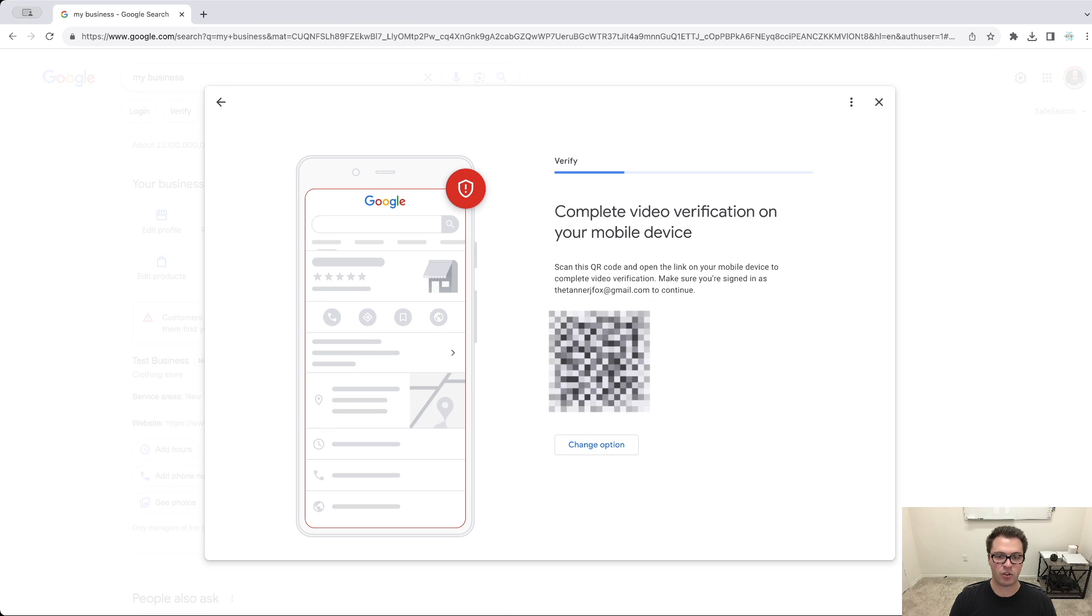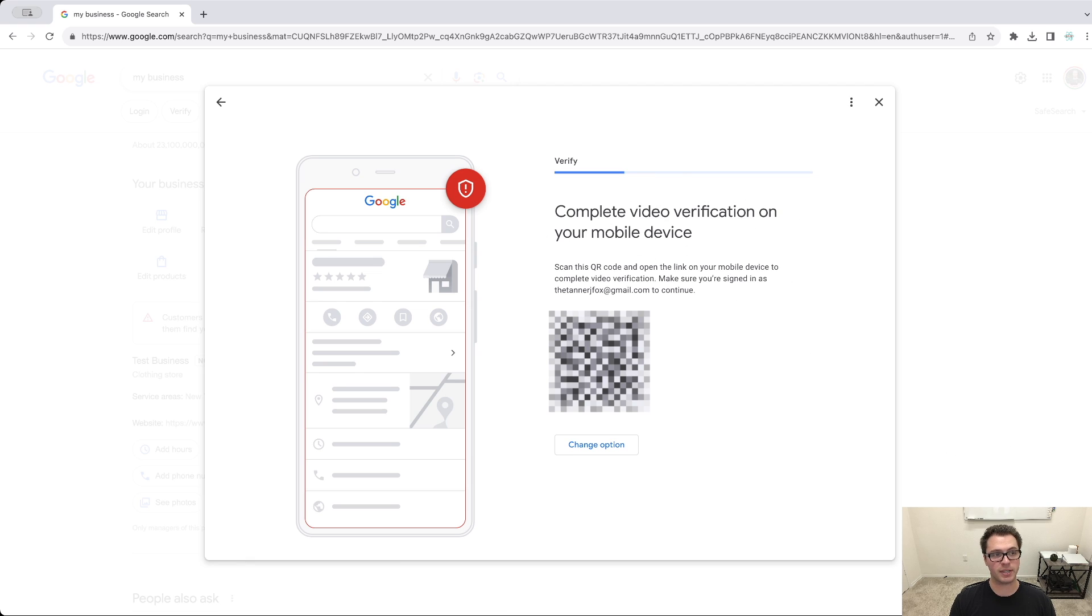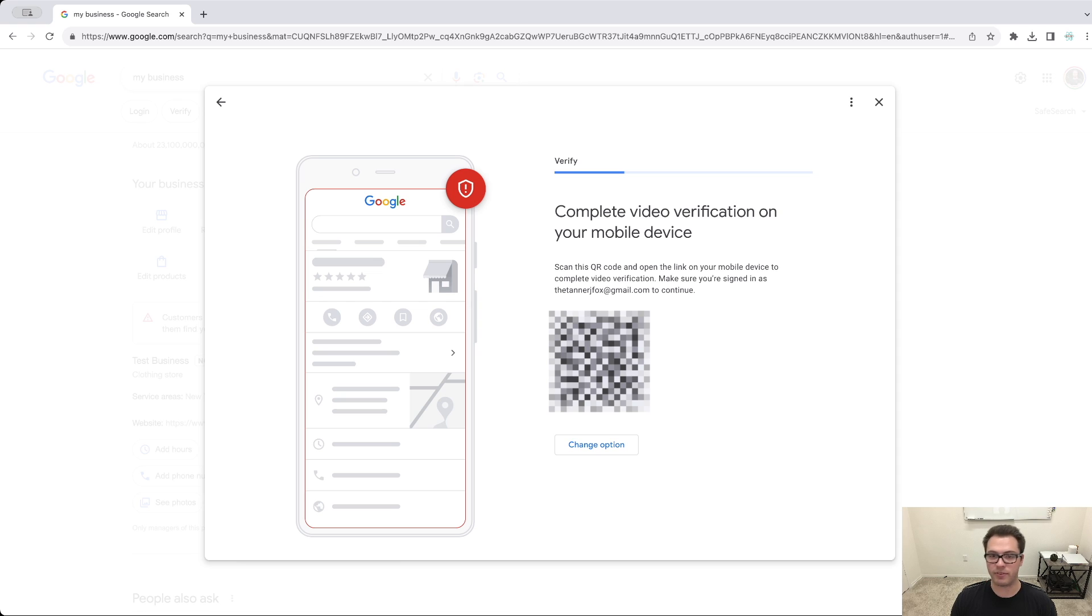And then you're going to click start recording. And it's going to give you a QR code where you could complete your video verification. So what I would do is I would scan this on my phone and then I could record the video from there and it will directly upload.